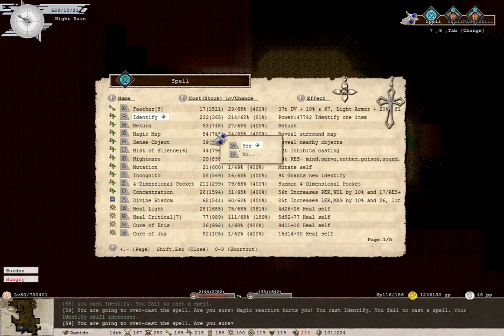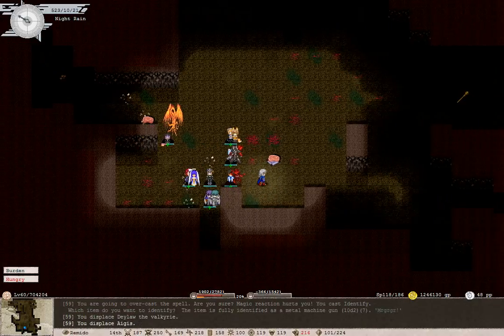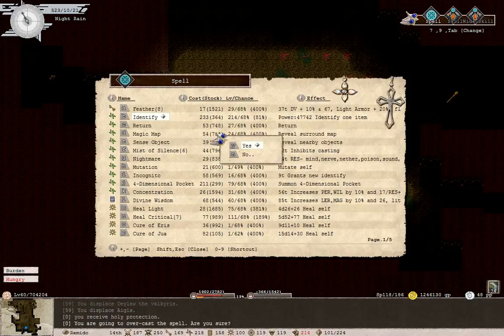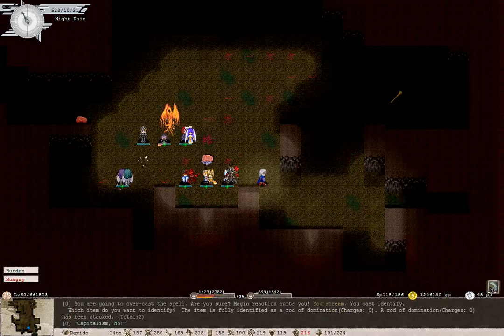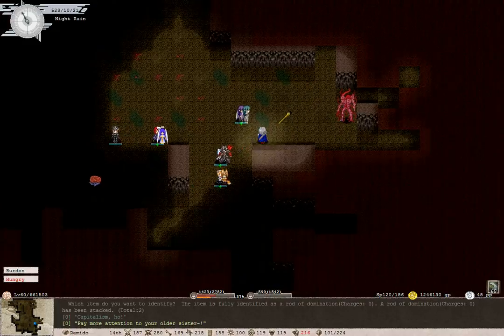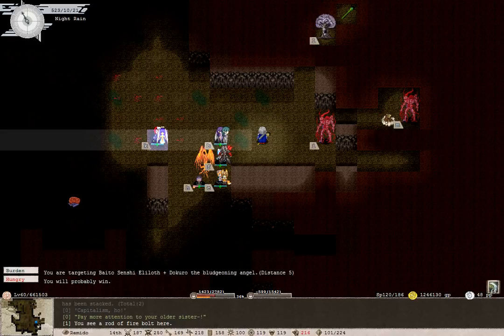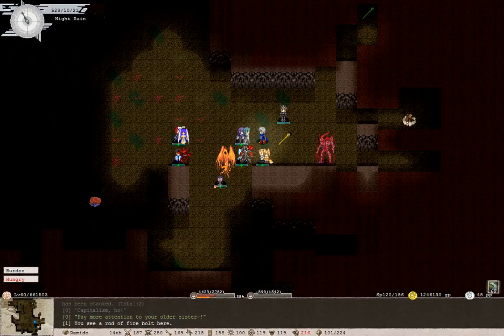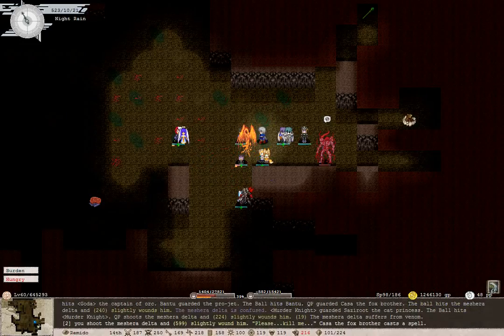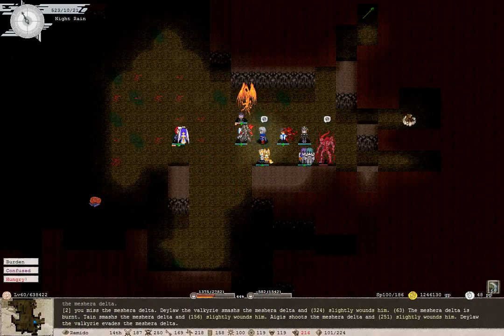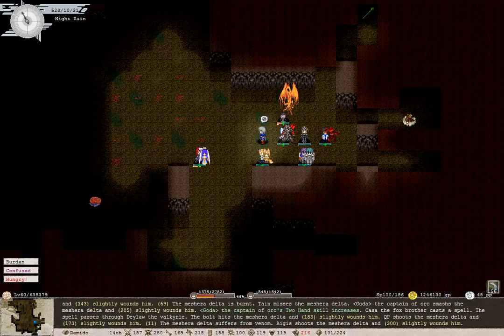We probably should take that machine gun actually for Manny. Another rod of domination. Yes, great, let's identify it. See how much it has. Come on, 68 percent chance. Has zero charges. Okay, nice of you three to catch me when I'm out of mana. I'll let my allies do the talking. Thanks for being strong.